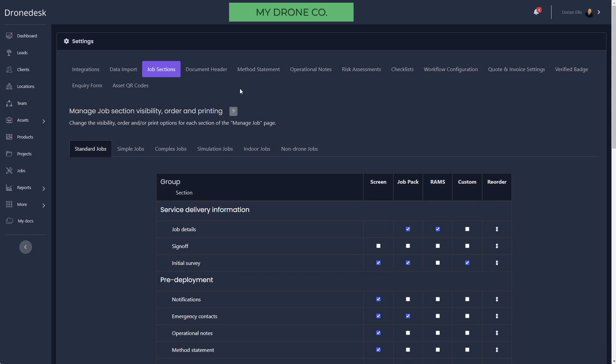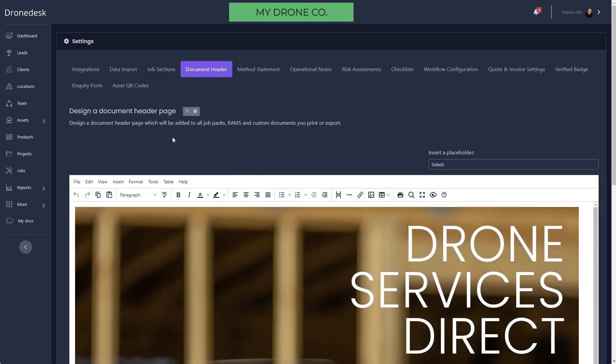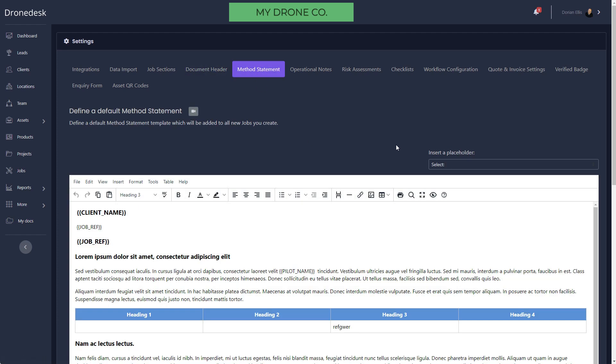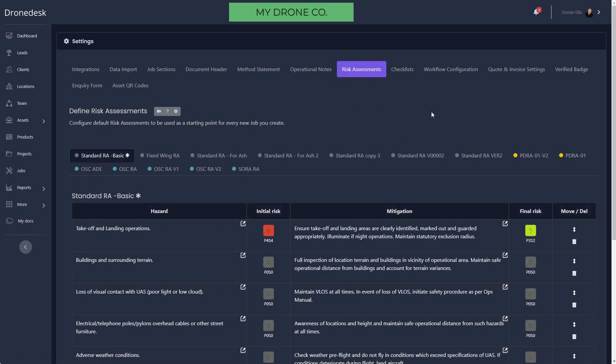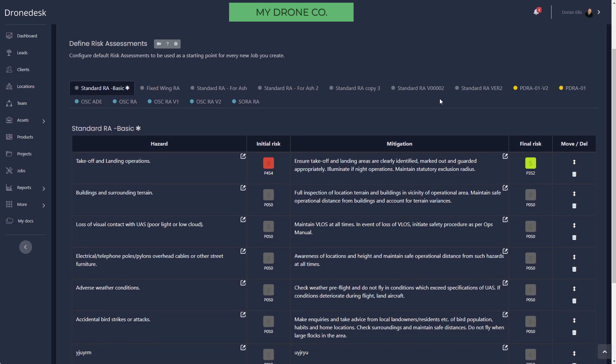For those PDF exports, you can set up a document header so that it's got your brand on the first page and then the job detail below that. If you use method statements, you can set a default method statement that gets added to every new job if you choose to, and then you can modify that on a per-job basis as you need to. Operational notes is the same.